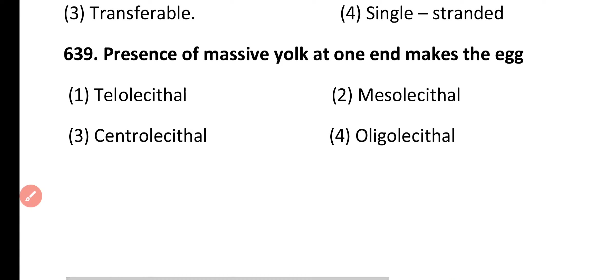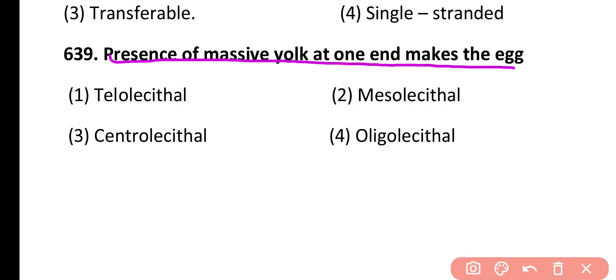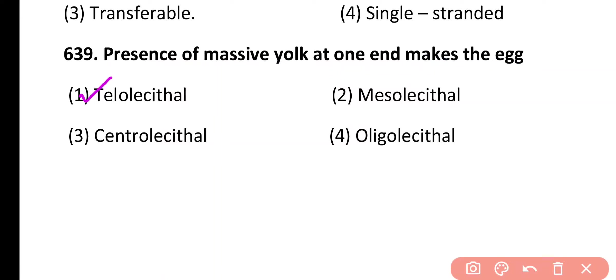Question 639. Presence of massive yolk at one end makes the egg: telolecithal, mesolecithal, centrolecithal, oligolecithal. Correct answer is option 1. Telolecithal eggs have massive yolk at one end, and telolecithal eggs are present in reptiles and birds.